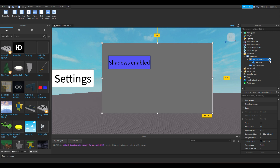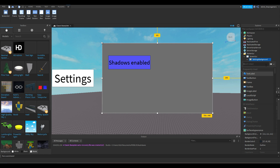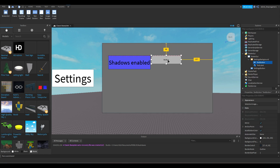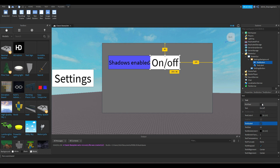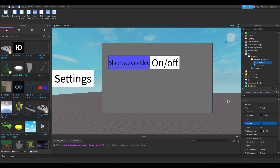Now we're going to add a TextButton inside the Settings Background. Press the plus icon and add a TextButton. Make it the same size as the 'Shadows Enable' label. Set the text to 'On/Off'. You can color it whatever you want.